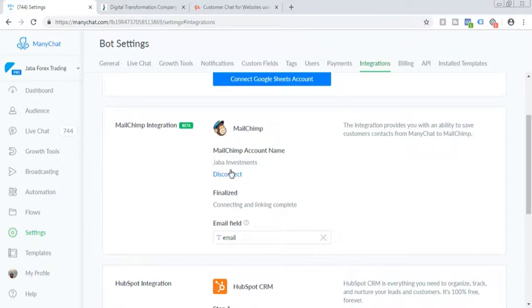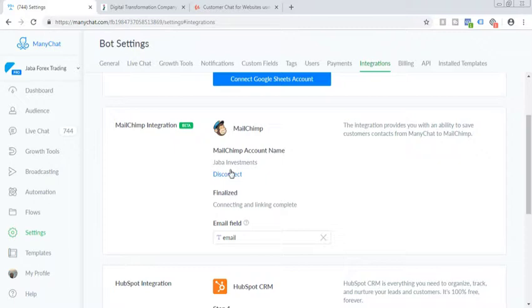So you need to enter your username and password. Just click on it and enter the list which you want to send the email to. So let's say you have created a sequence of emails in MailChimp and you want to connect that particular MailChimp list here in the ManyChat. So you just select that and it will be connected.